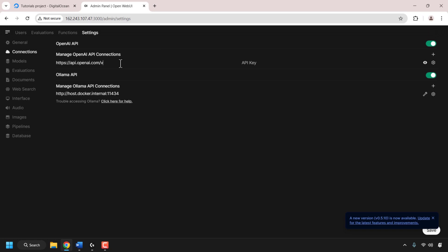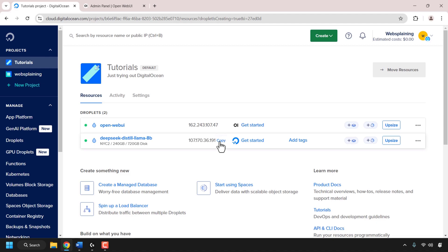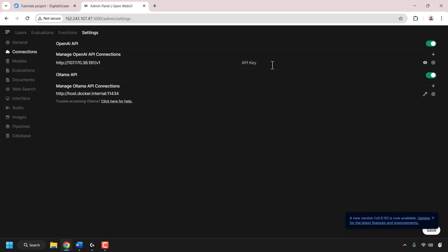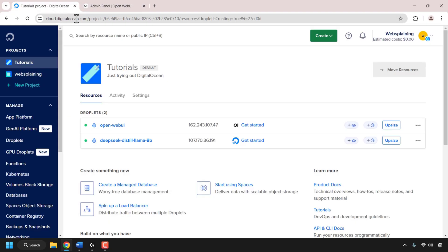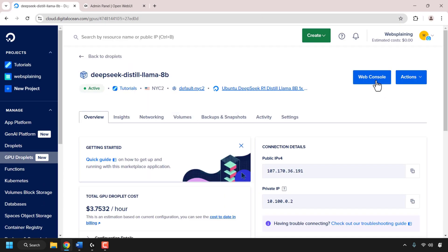At the top, you can see it says OpenAI API and underneath that you can see Ollama API. We're going to be dealing with the OpenAI API. Underneath where it says manage OpenAI API connections, you'll see a link text box. Click on the text box and delete all the pre-typed information. Go back to your DigitalOcean dashboard and copy the IP address of your GPU droplet. My GPU droplet is called DeepSeek Distilled Llama 8B and the IP address is 107.170.36.191.